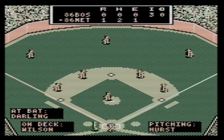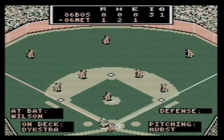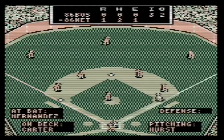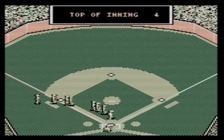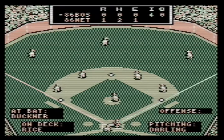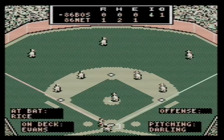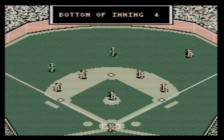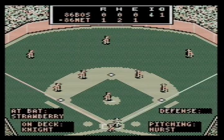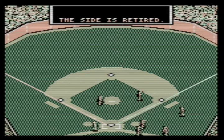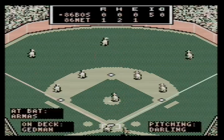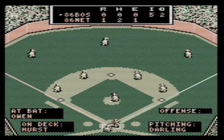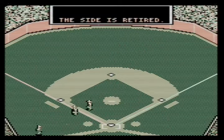Third inning - Darling throwing fastballs. Mookie Wilson, fastball, strike out. Carter goes down, Strawberry goes down, Ray Knight goes down. Tony Armas - come on, give me something - nothing. Rich Gedman, nothing. That sucks. Fifth inning - nothing, fastball.